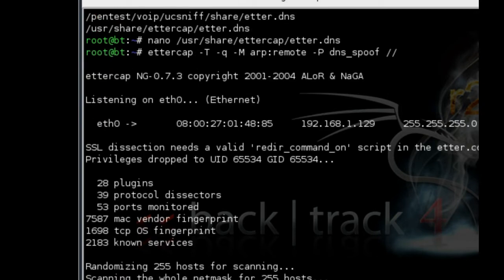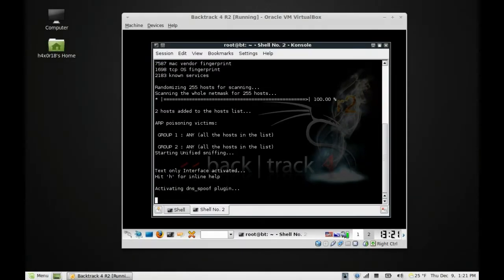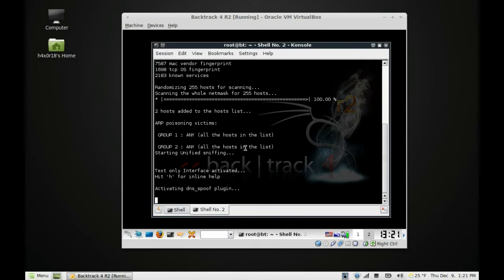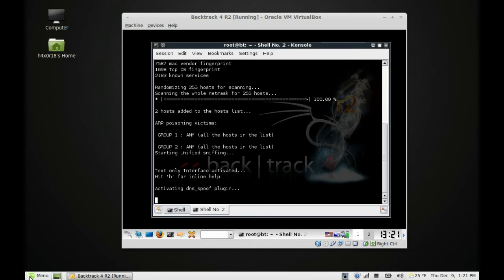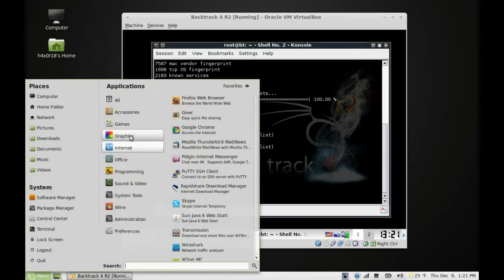Now it's doing its thing. Once you activate the DNS spoof plugin, you should be able to pick up everything on that network. Anyone on that network who goes to Facebook or Hotmail—whatever you set as a target—they'll get poisoned, they'll get ARP poisoned. Let's test this out.